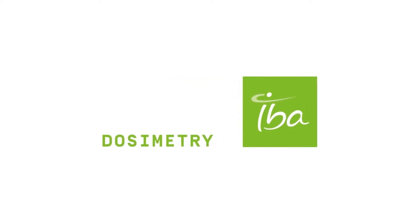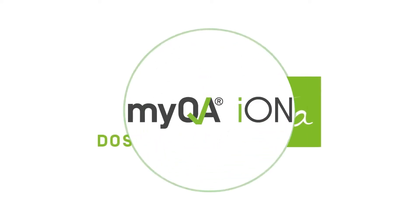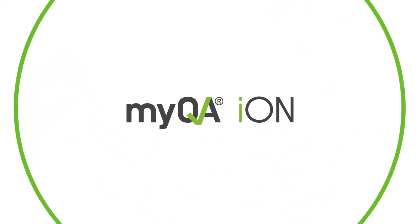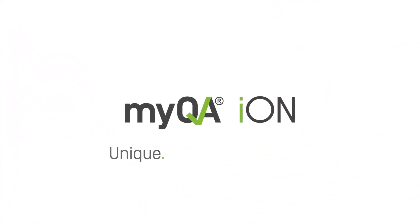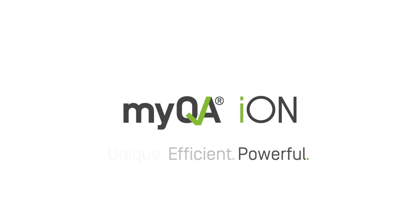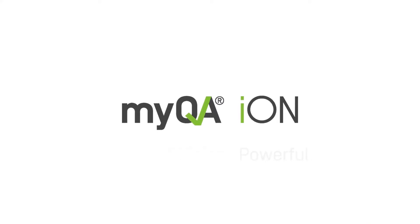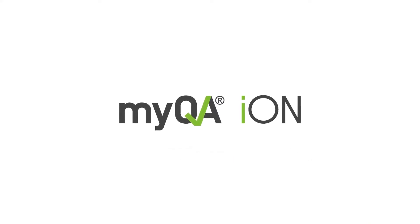IBA would like to introduce you to MyQA ION. Let us show you how unique, efficient, and powerful the workflow is and how it can help you streamline your patient QA process.